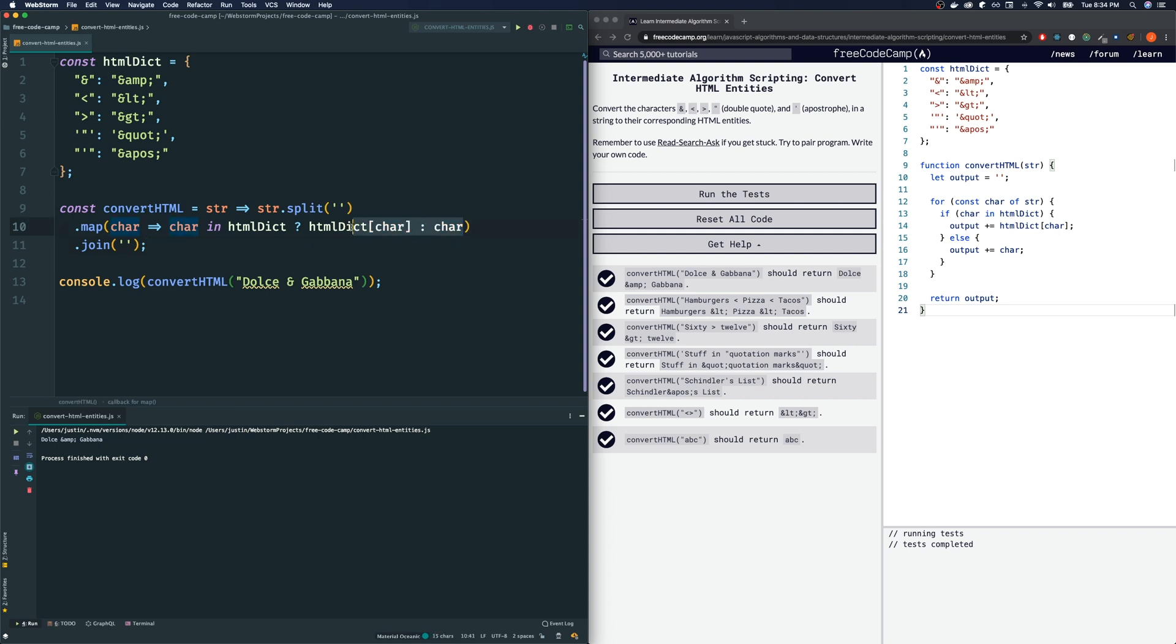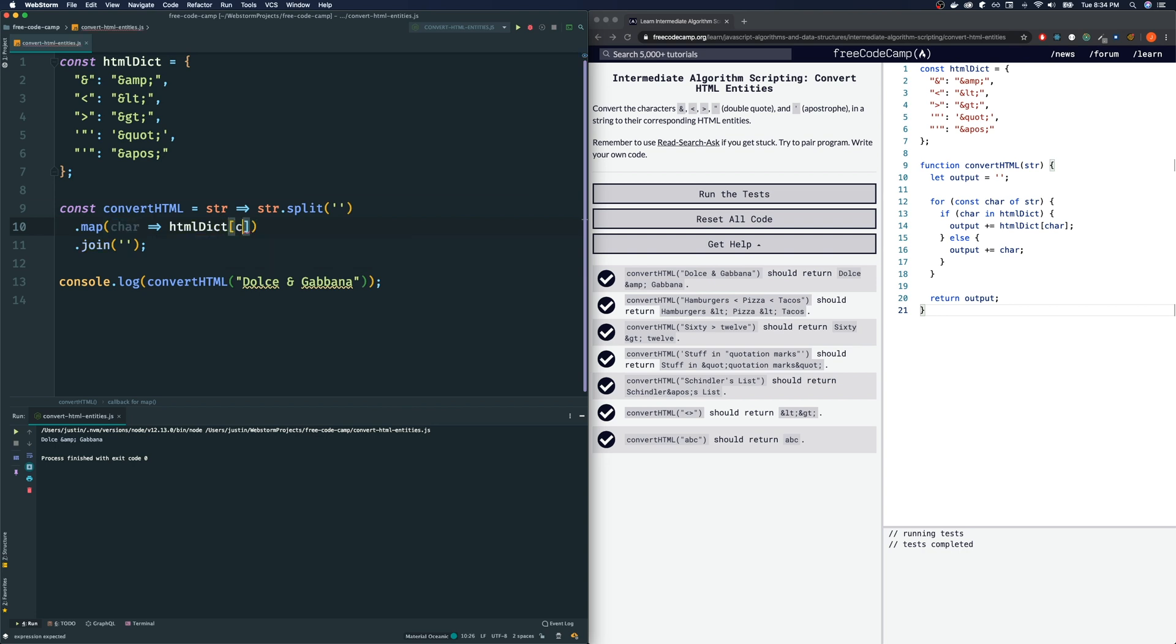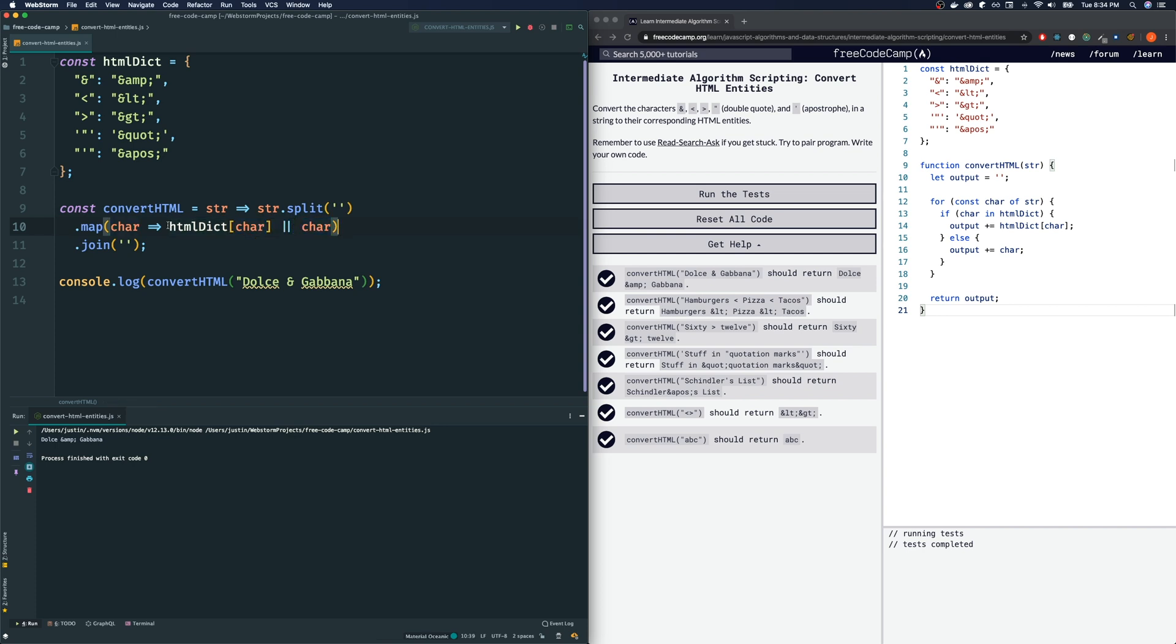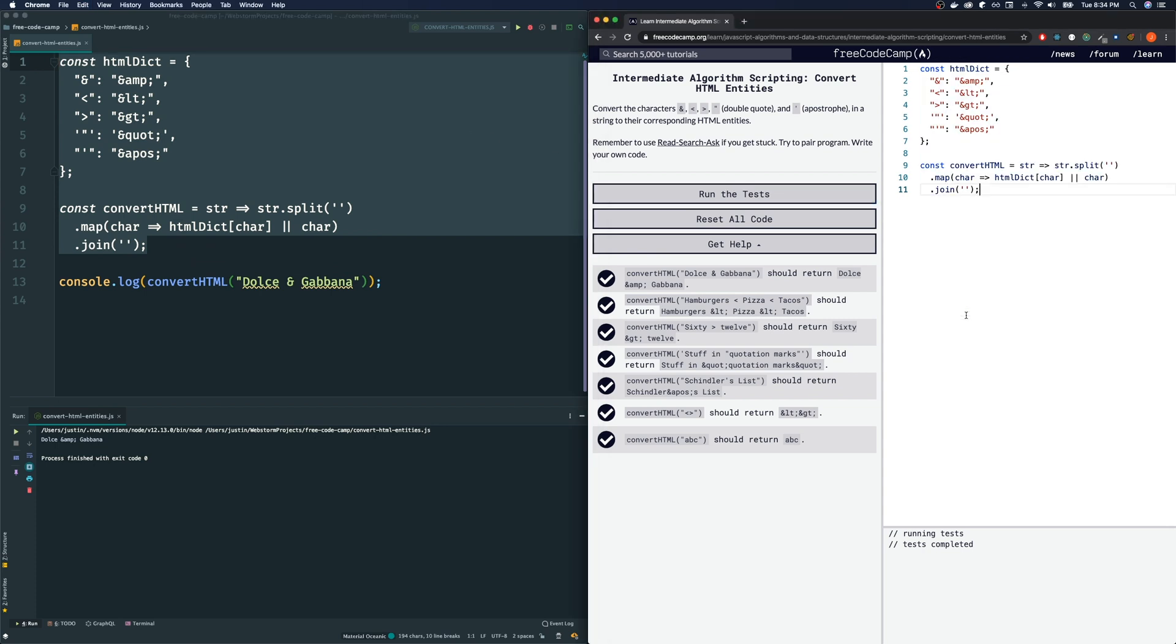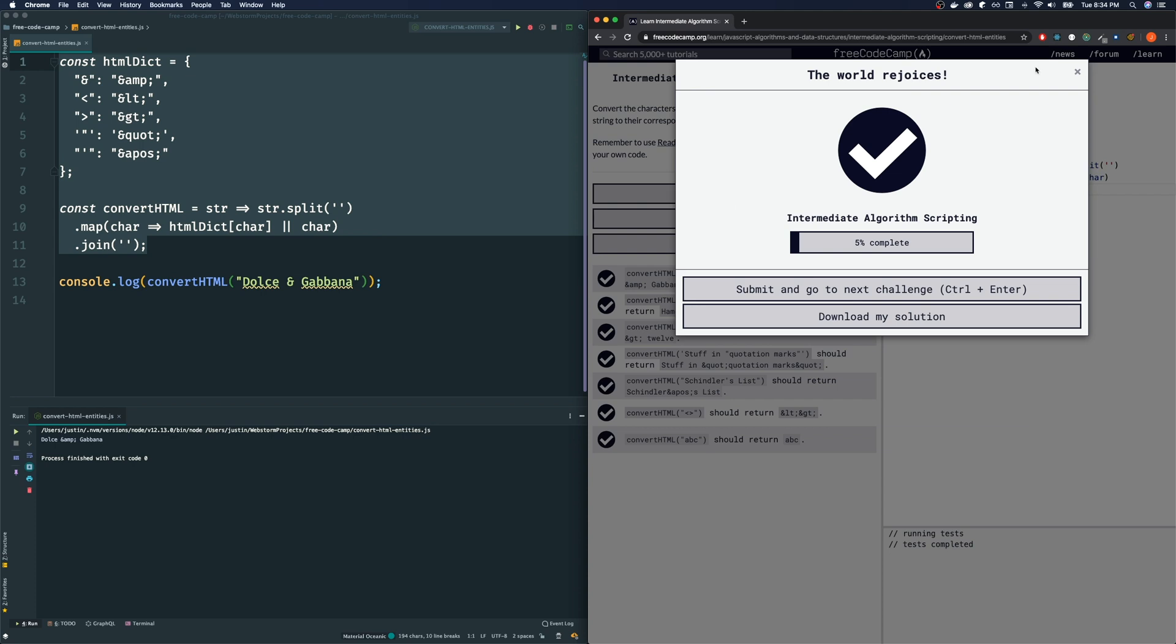We could say map, make it HTML dictionary at character. Or if that is a falsy value—for example, undefined is a falsy value. If it's a falsy value, don't use a value of this, then just use the character itself. This is short-circuiting logic. If this is a truthy value, use this one. Otherwise, if it's a falsy value, use the character itself. Let's see if that works. And it appears it does. So I'm going to grab this. Make sure you grab the dictionary too. And run the test. There we go.